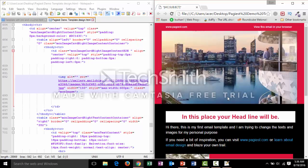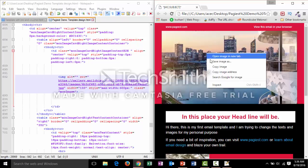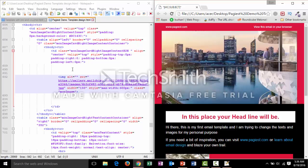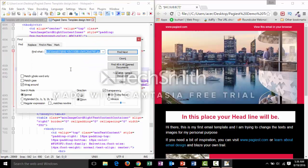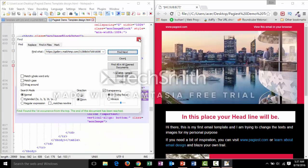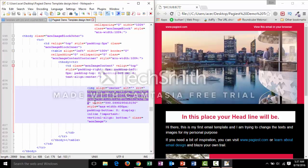Now we will change the header image. As before, hover over the header image, right-click your mouse, and copy the image address. On the text editor, press Ctrl+F, then Ctrl+V, and click Find Next. It will highlight the image link in the code, just as with the previous image.